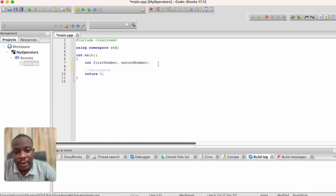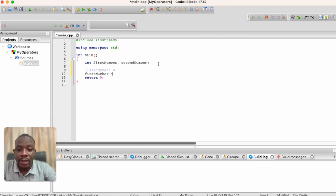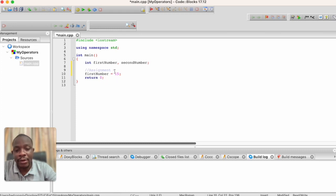The first operator we'll talk about is the assignment operator. The assignment operator is simply what we know as the equal sign. In programming, whenever you use the equal sign, it means you want to assign a value to a variable. So if I write 'first number equals 15', what I'm actually saying is assign the value 15 to the variable first number. The variable on the left-hand side of the equal sign is the one receiving, and the value or variable on the right-hand side is the one being given.